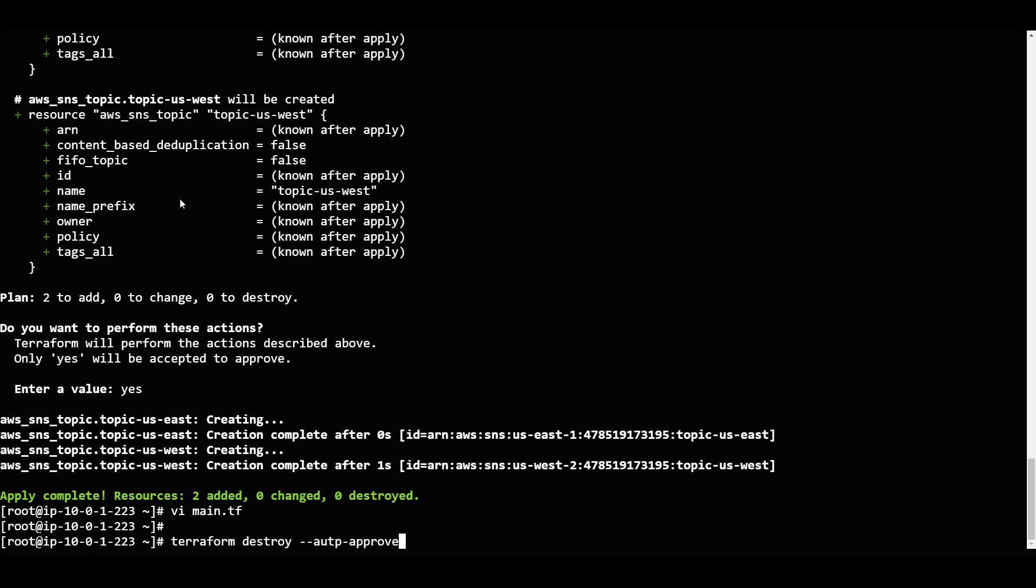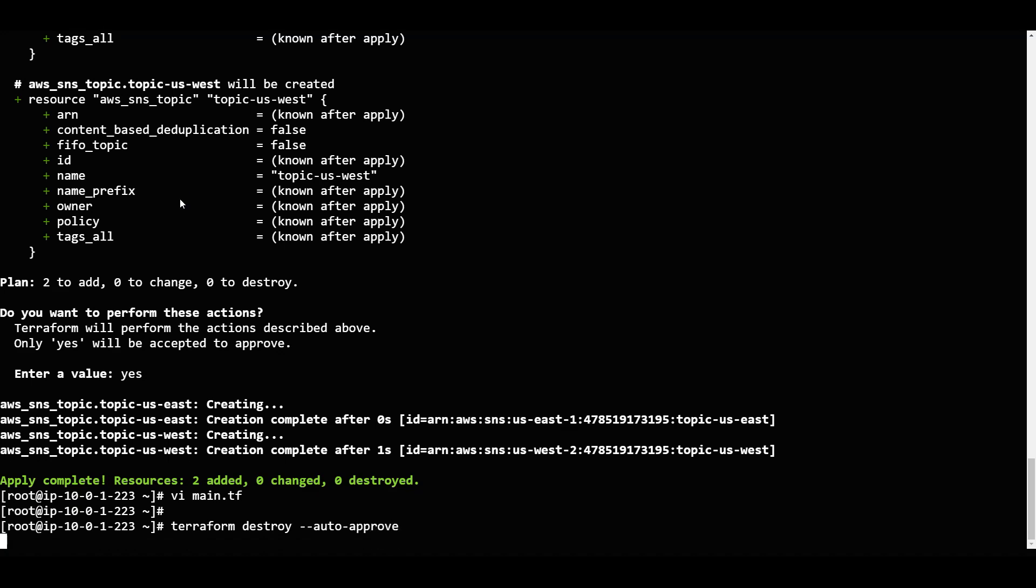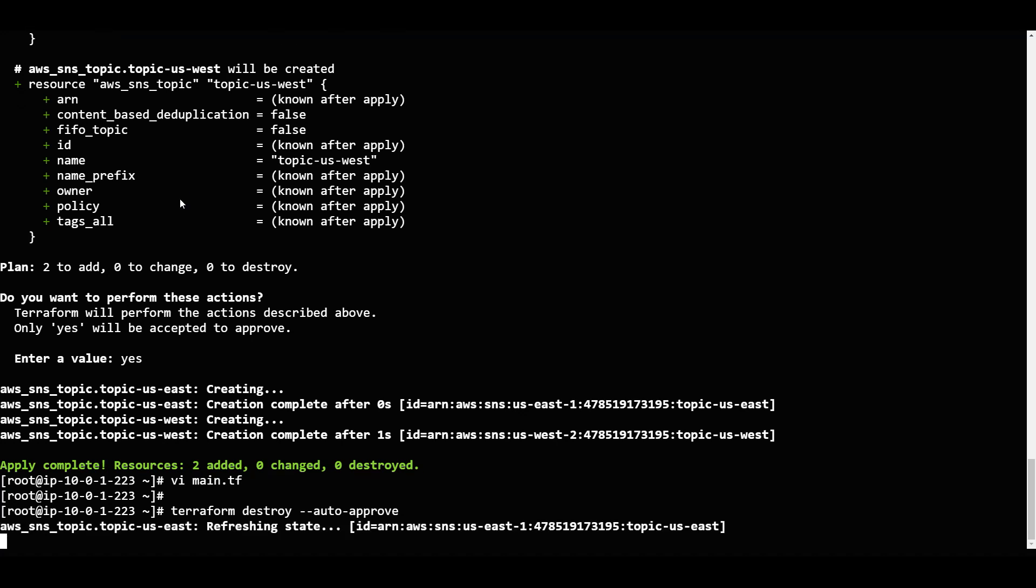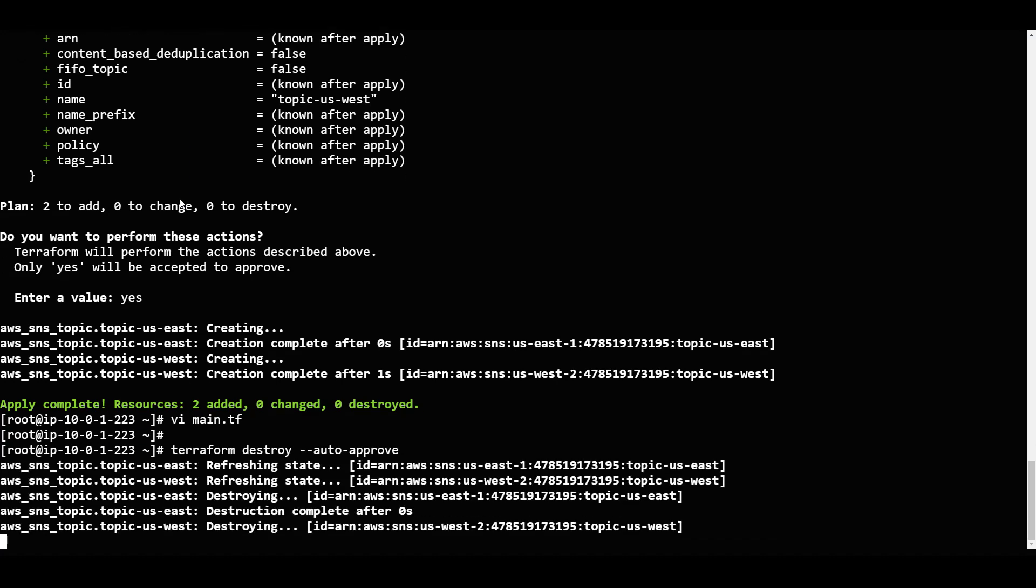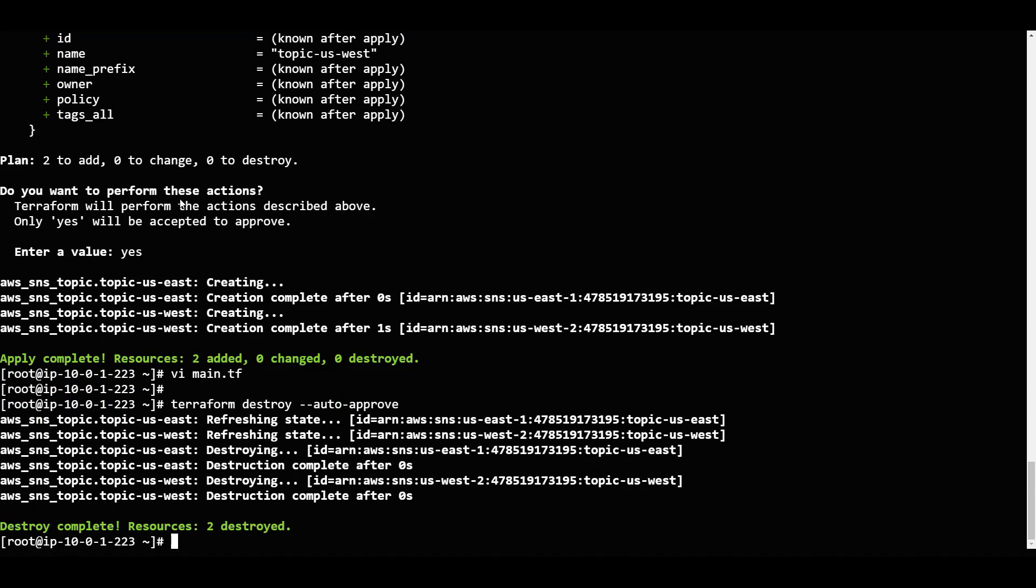So this will be very easy for you to use in your CI/CDs. CI/CDs will be very useful with auto approve. It won't ask you for any approvals. It just goes and deletes whatever we have created. Since we have destroyed it completely.